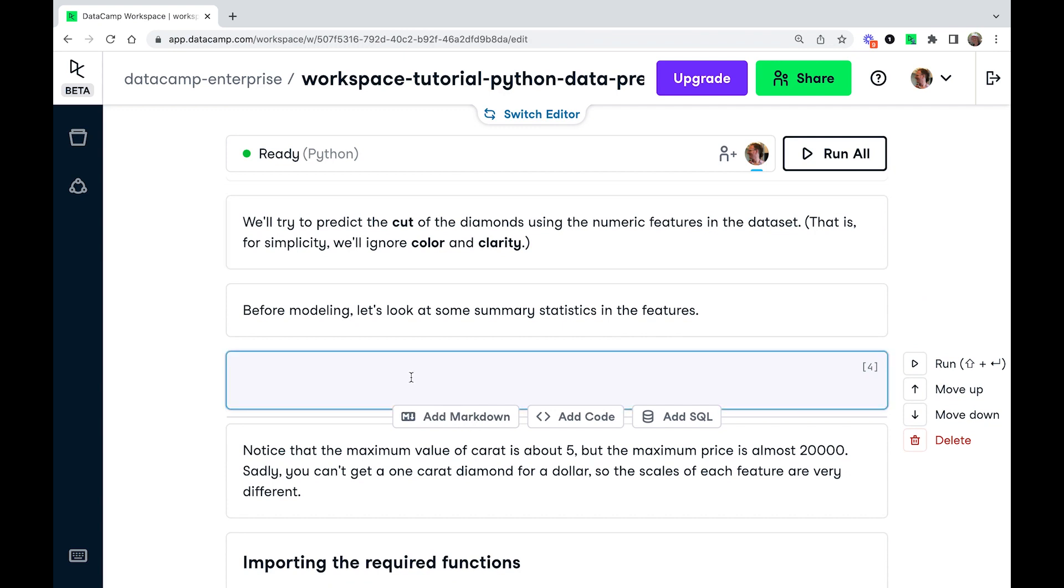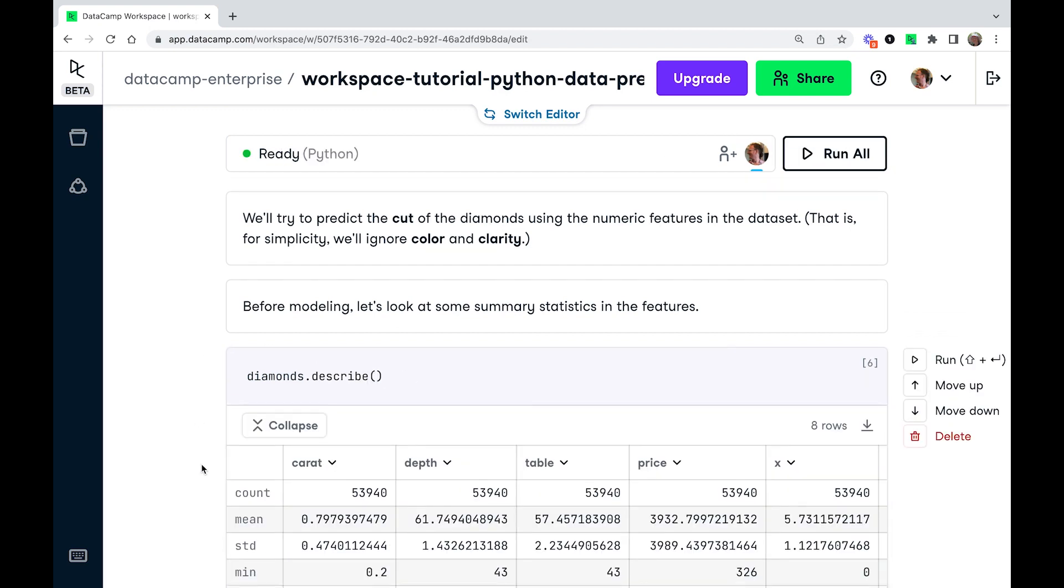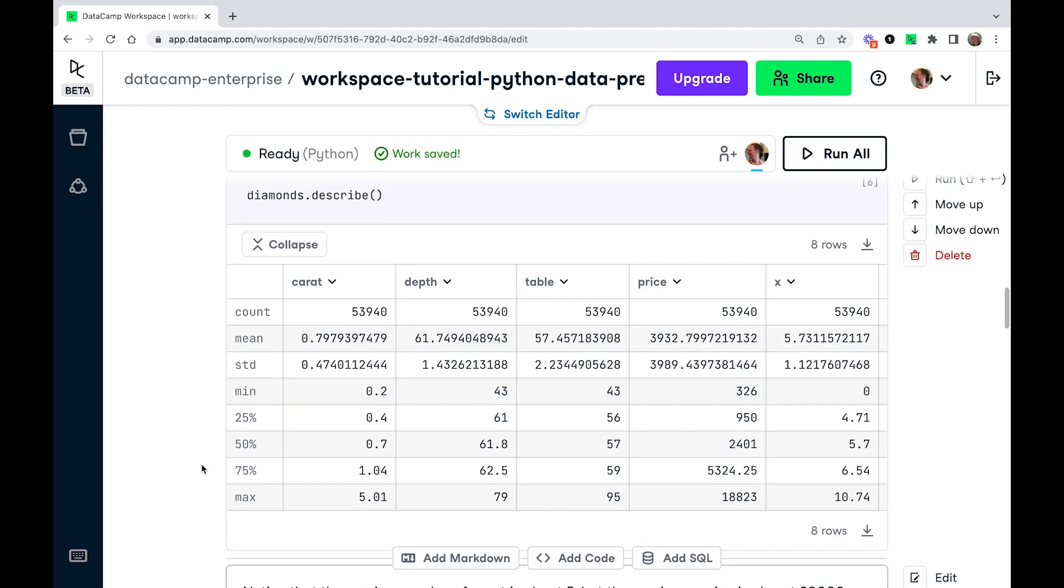Before we do any modeling, I'm going to calculate some summary statistics using the describe method. So if we look at the carat column, you can see the smallest value is 0.2, and the largest value is just over five.